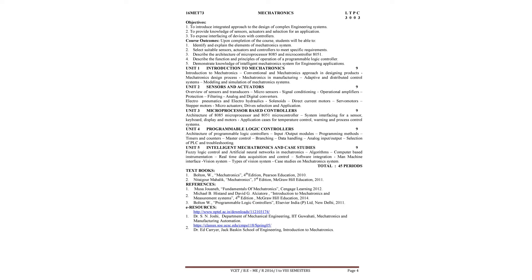We will study about the system and the interfacing of system with sensor, keyboard, display and motors. We will also study some of the applications of the microprocessor and microcontroller for temperature control, warning and process control systems.